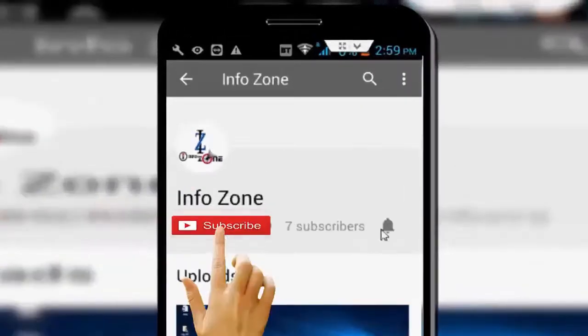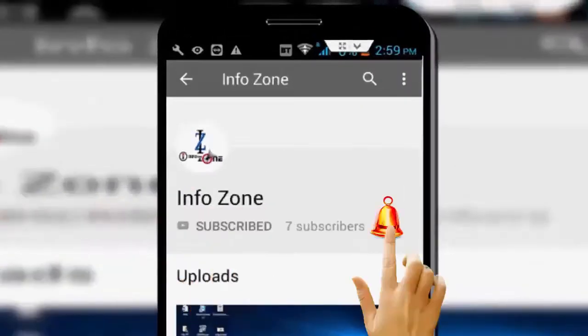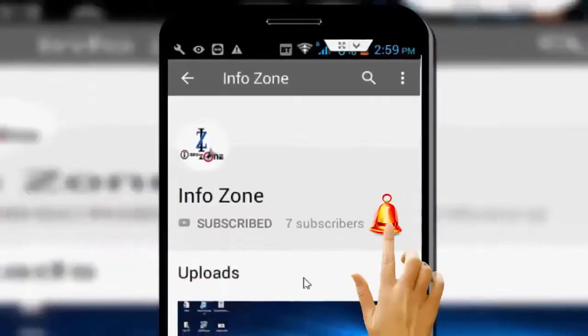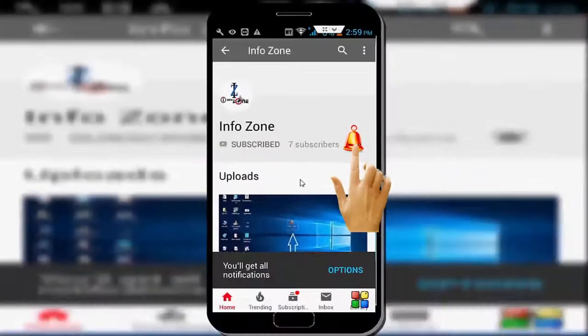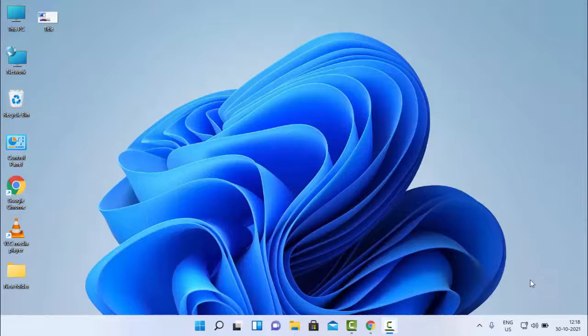Subscribe to the Infozone channel and press the bell icon for latest videos. Hey guys, welcome back! Today in this video, I will show you how to set date and time in Windows.